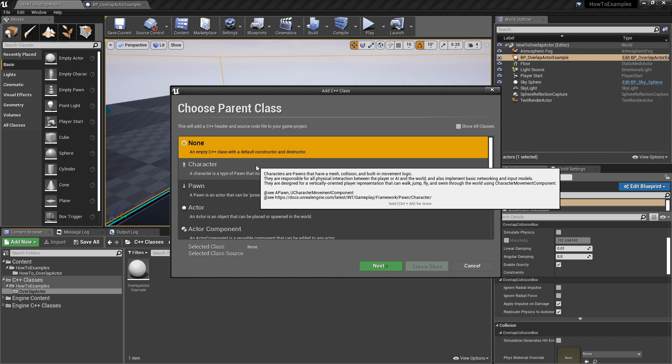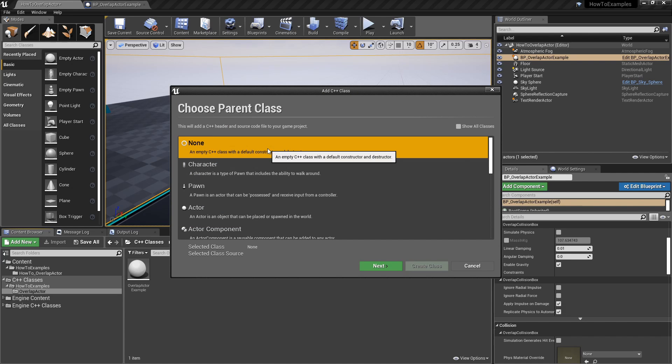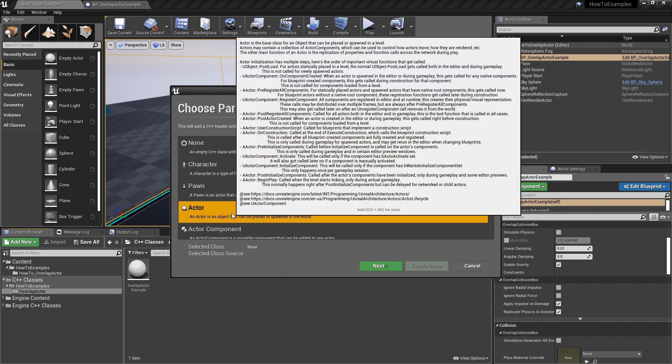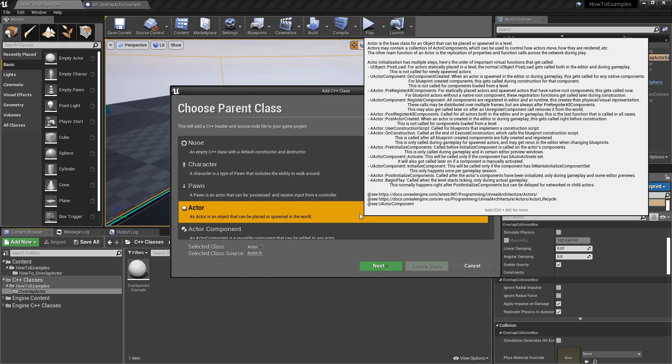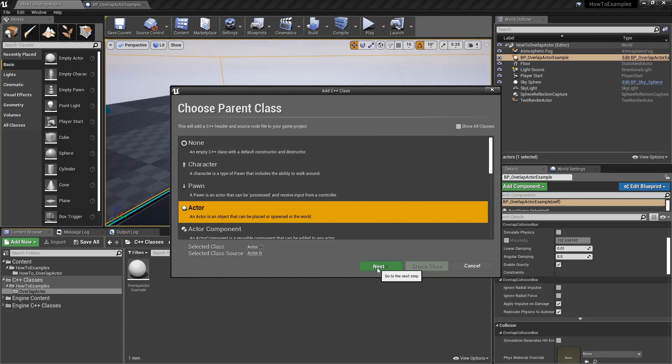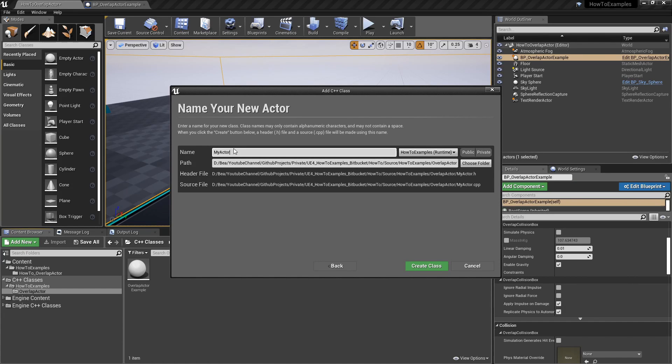And select the right base code. In this case, it's an actor, and the next thing is to set a name and create a class.